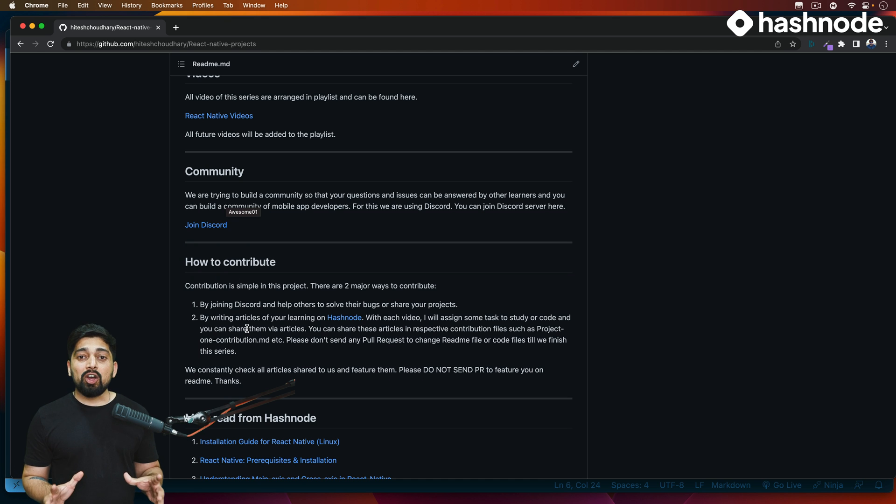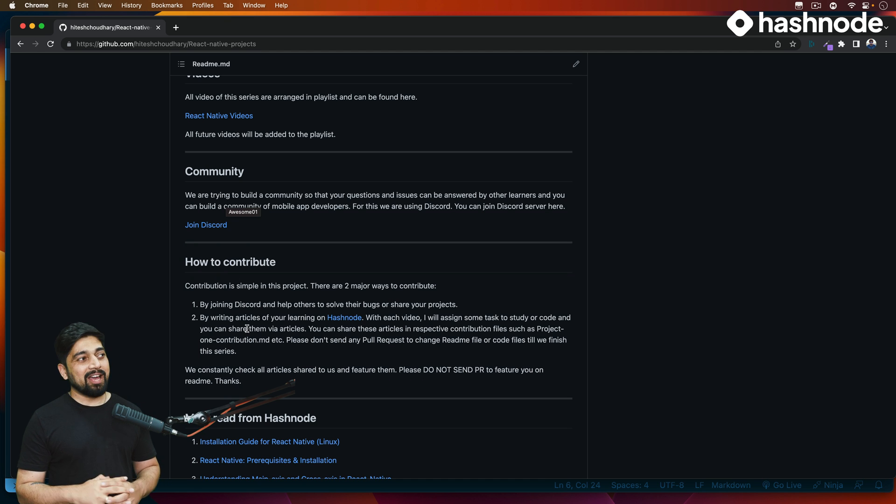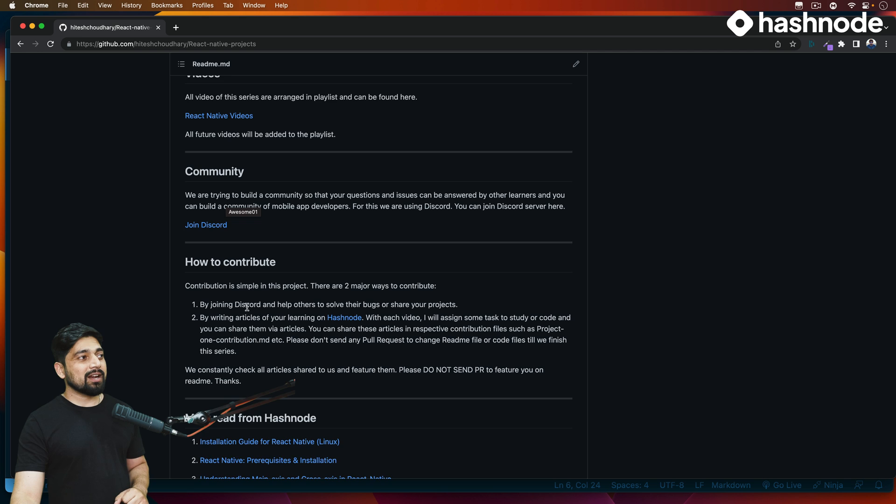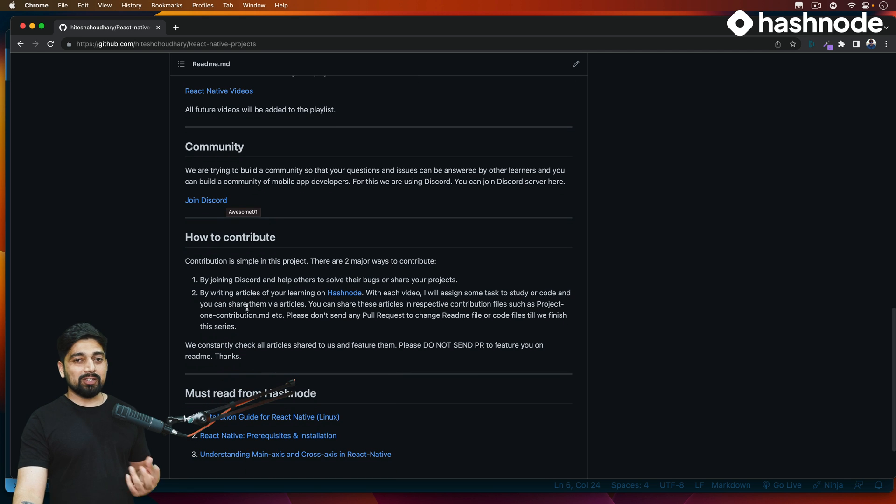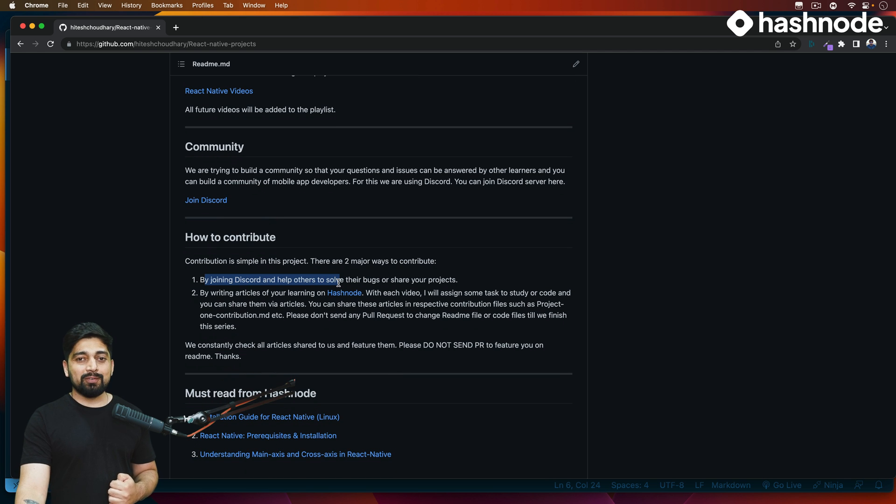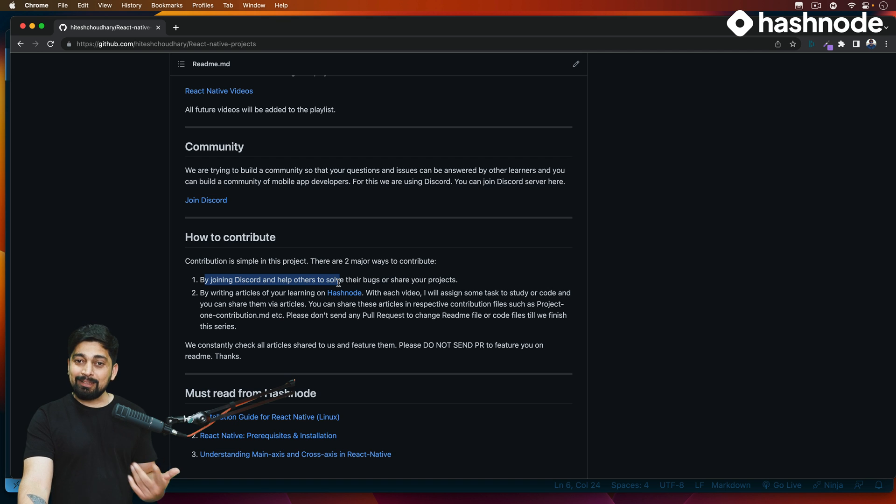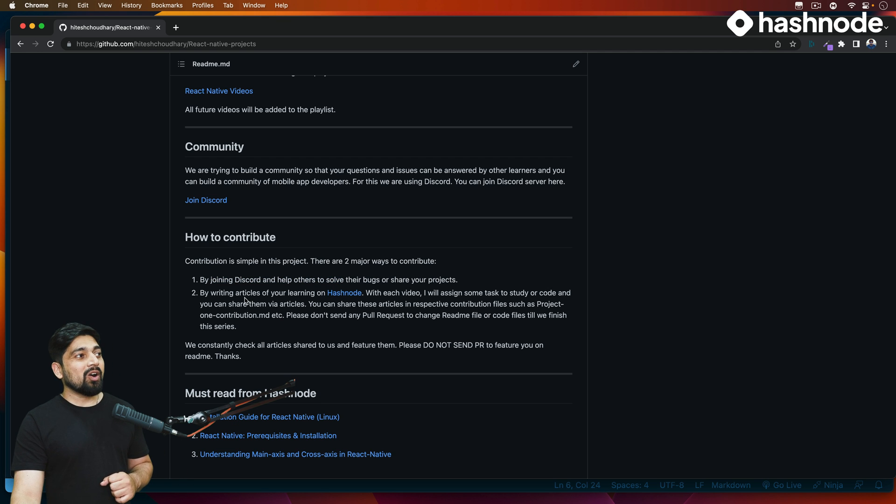Also you can contribute into this open source project. I have made the entire project as open source. There are a couple of ways how you can contribute. The first one being you can join the Discord server and of course help other people and take help from other people as well. That is always the best idea.